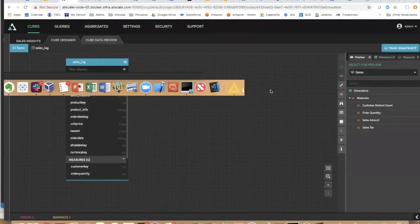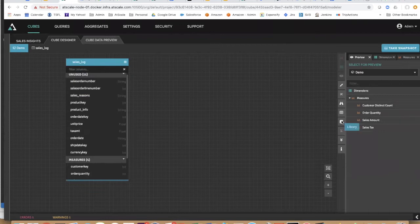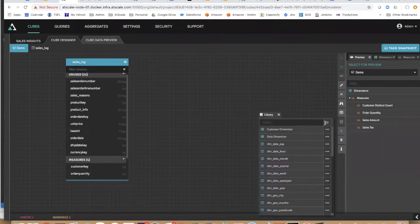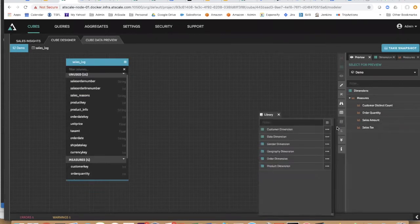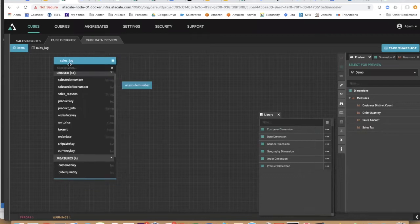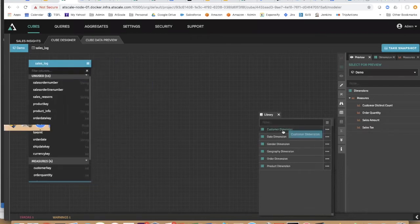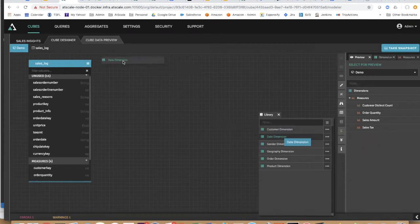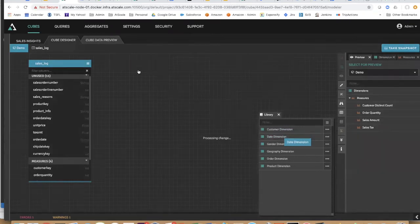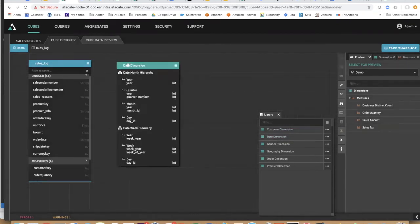Okay. Let's start building out some dimensions. I'm going to go to our library and look at our dimensions here in our library. AtScale is all about reuse and all about using objects and reusing those objects over and over again.